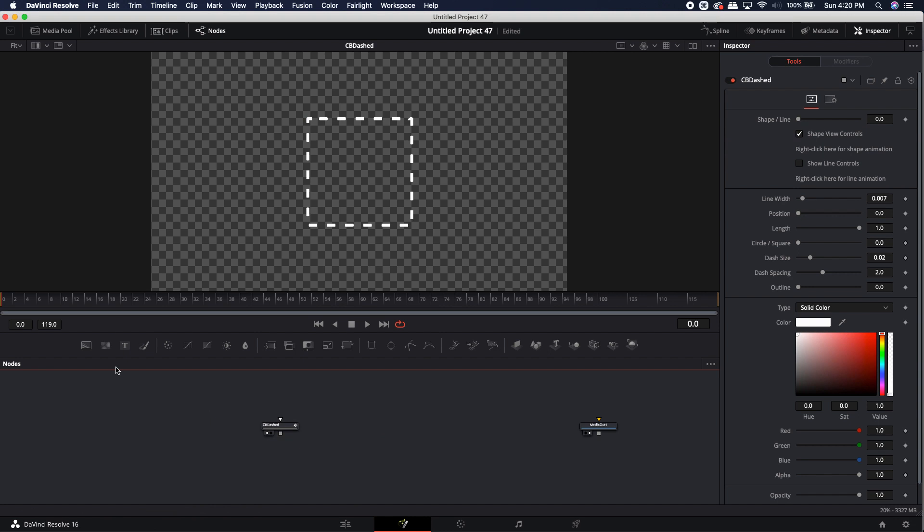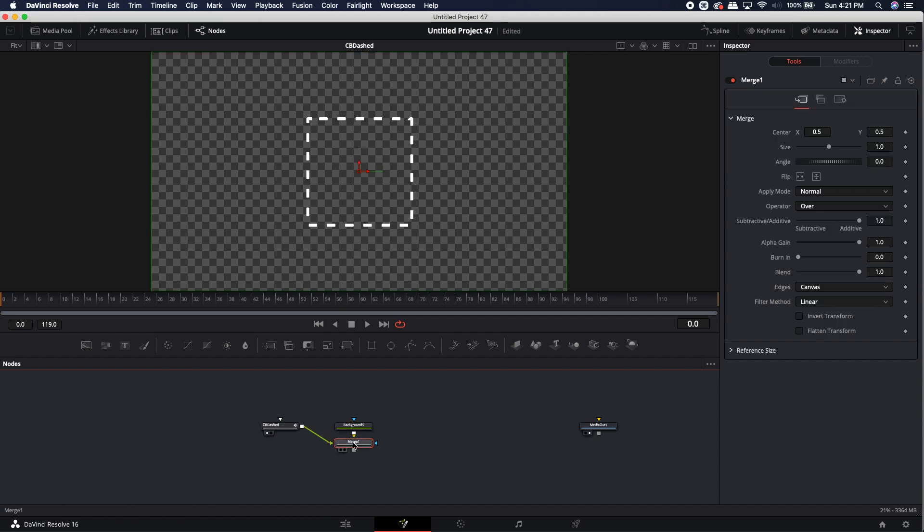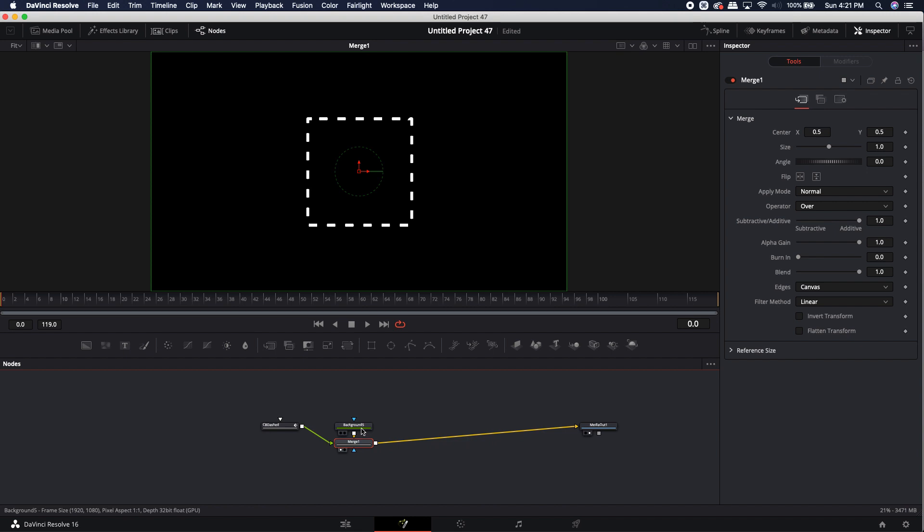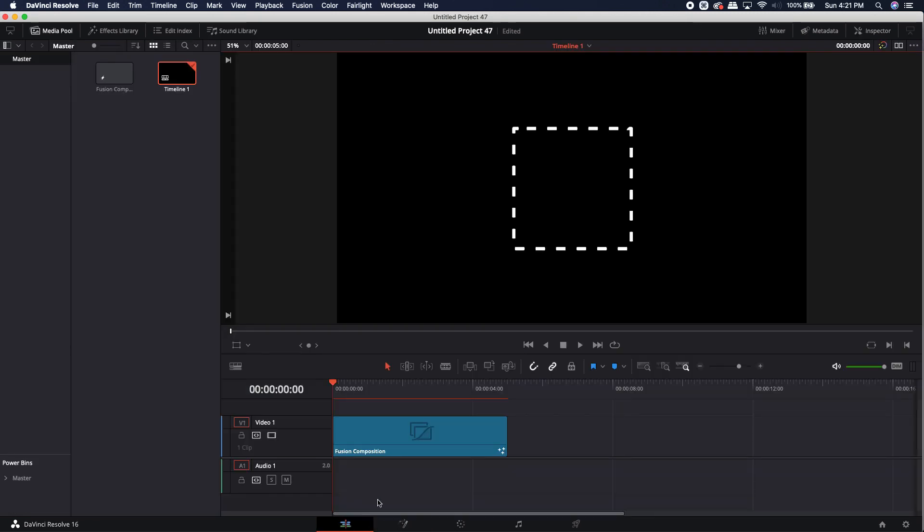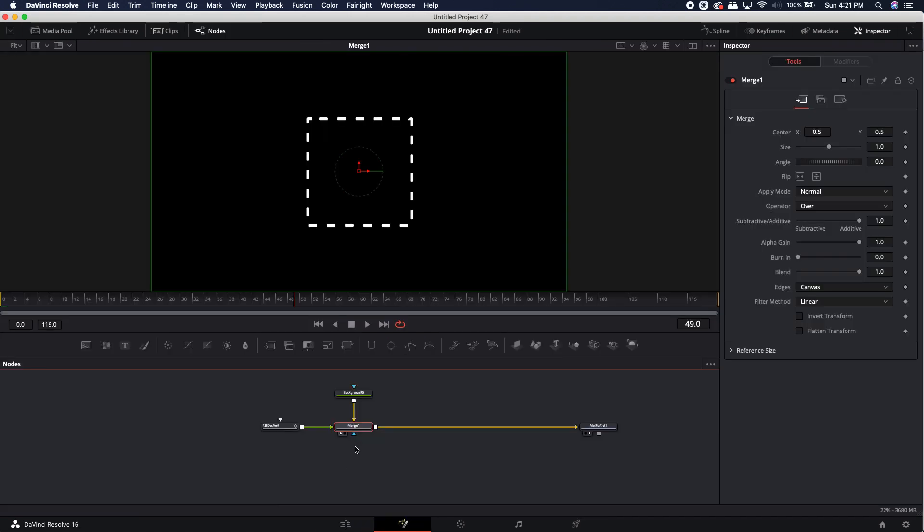So what I'm actually going to do is I'm going to bring in a black background just so we have something to see the dashed lines on. Now if I take this output and drop it right onto the output of the background node, it creates a merge automatically. I'm just going to load that merge up into the screen and connect the merge output to the media output. This part isn't really necessary for the demonstration, but it is necessary to plug in the CB dashed into the media out if you'd like to see it from the edit tab, which now if we come over the edit tab, we'll notice that it is functioning correctly.